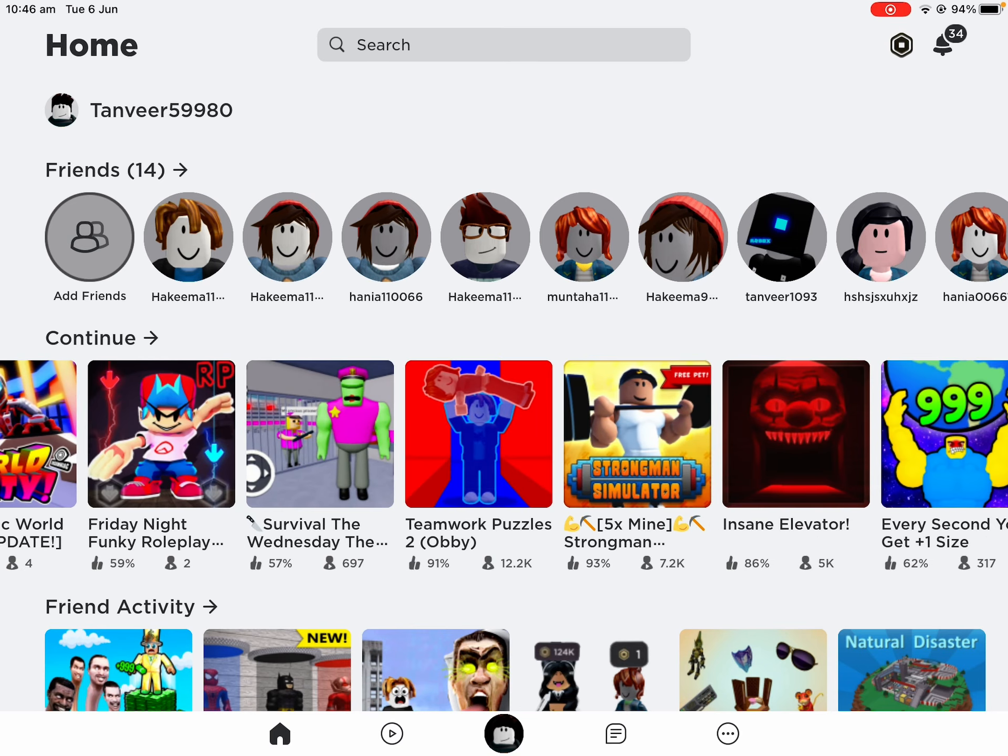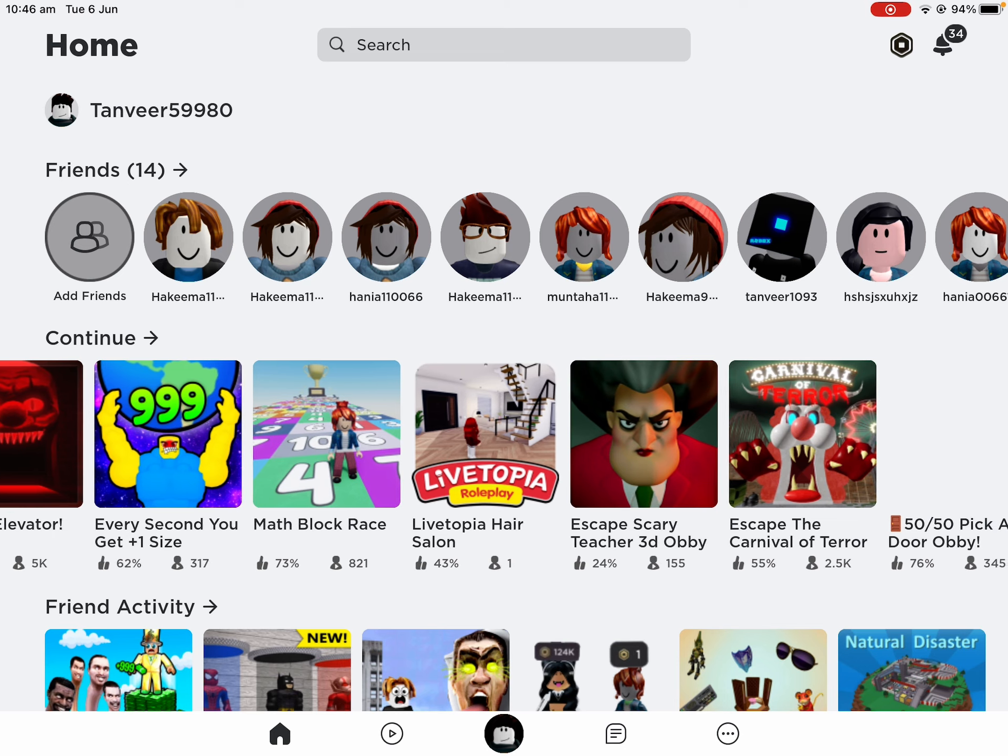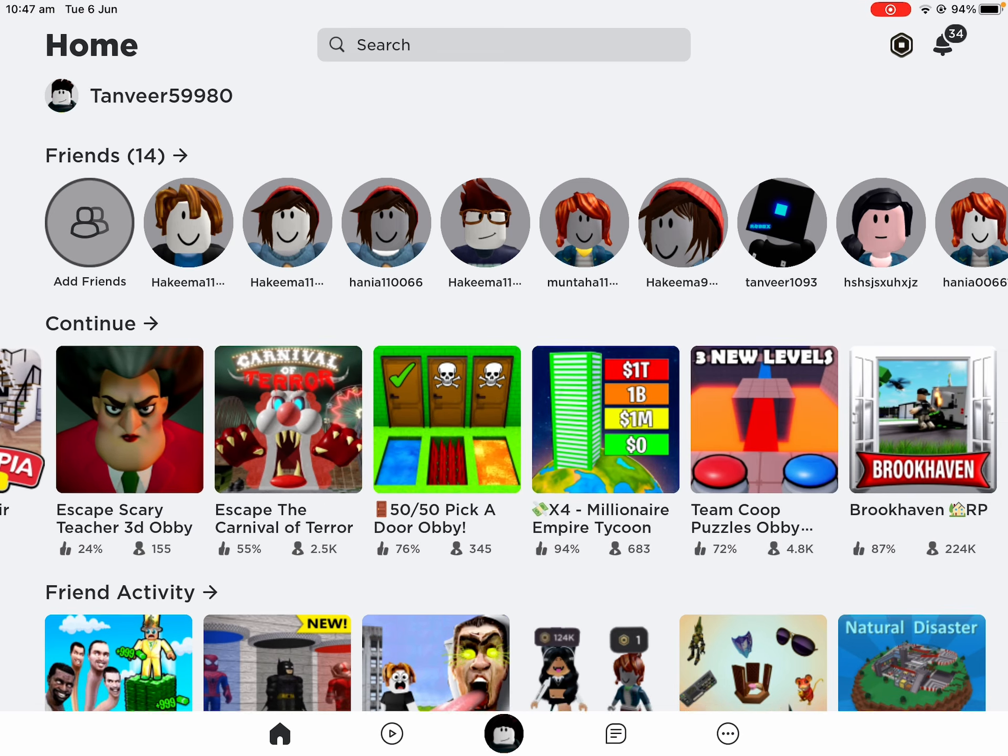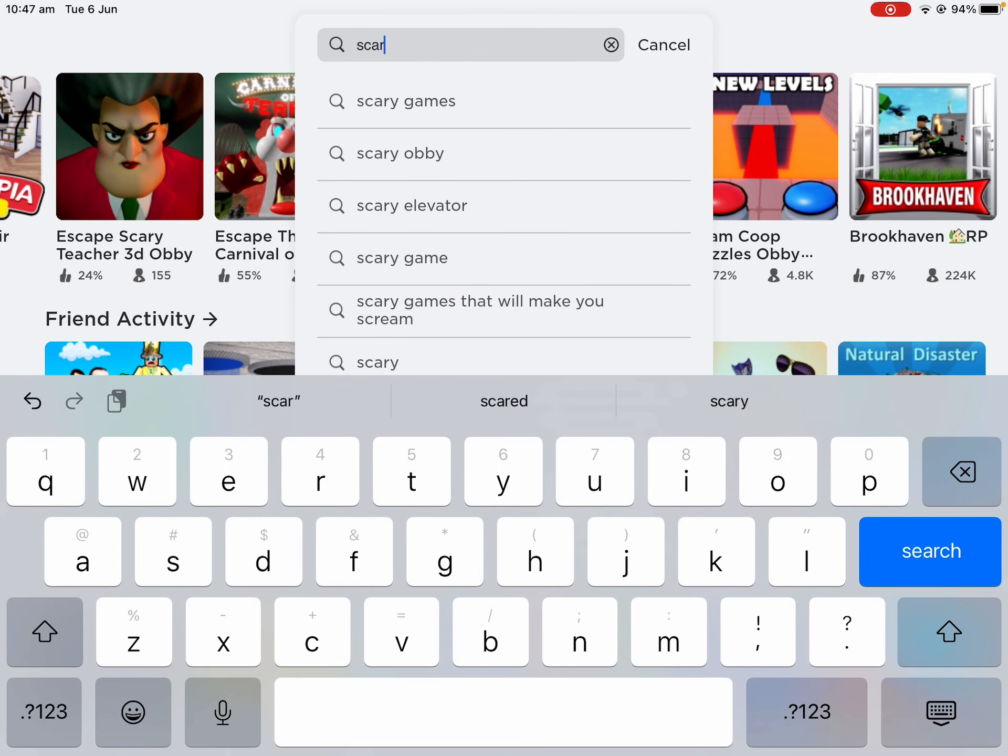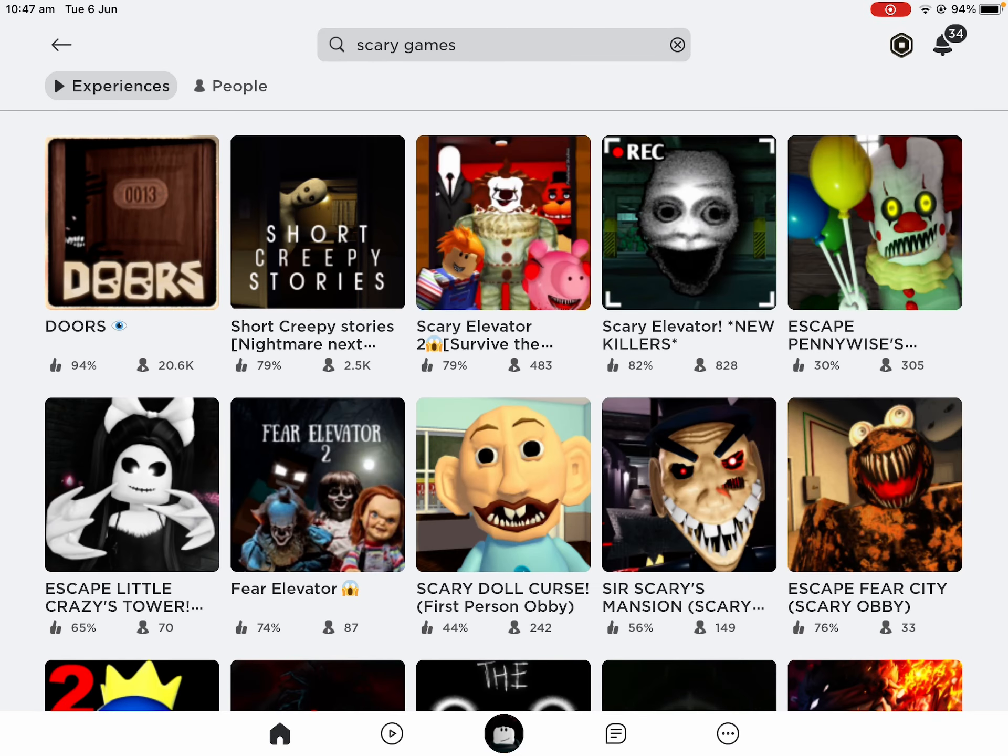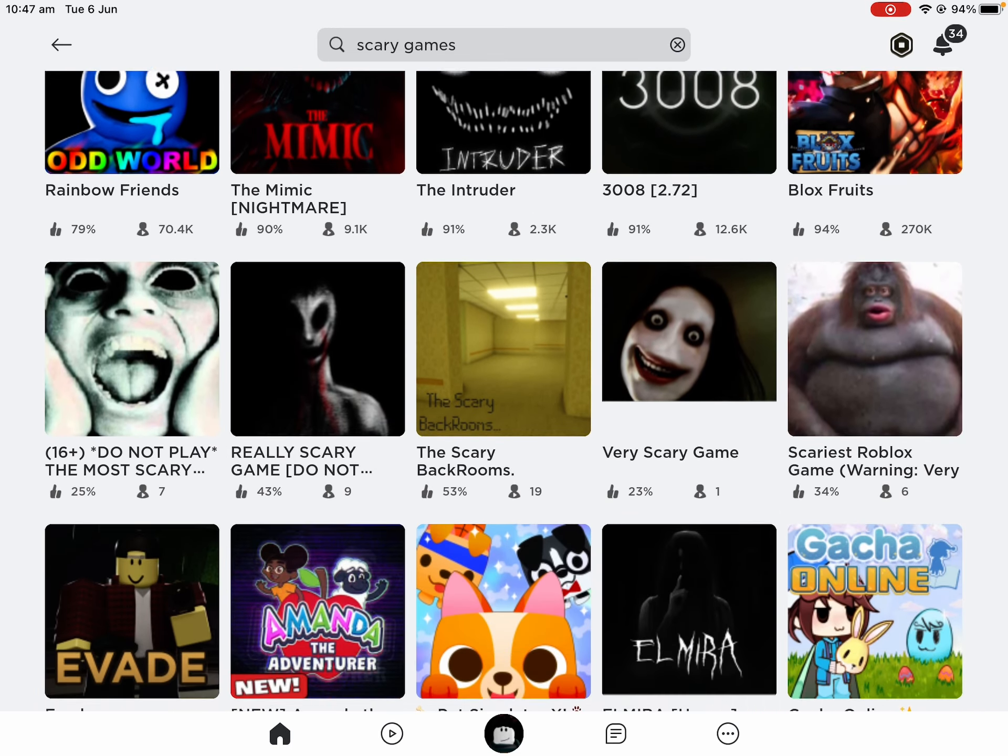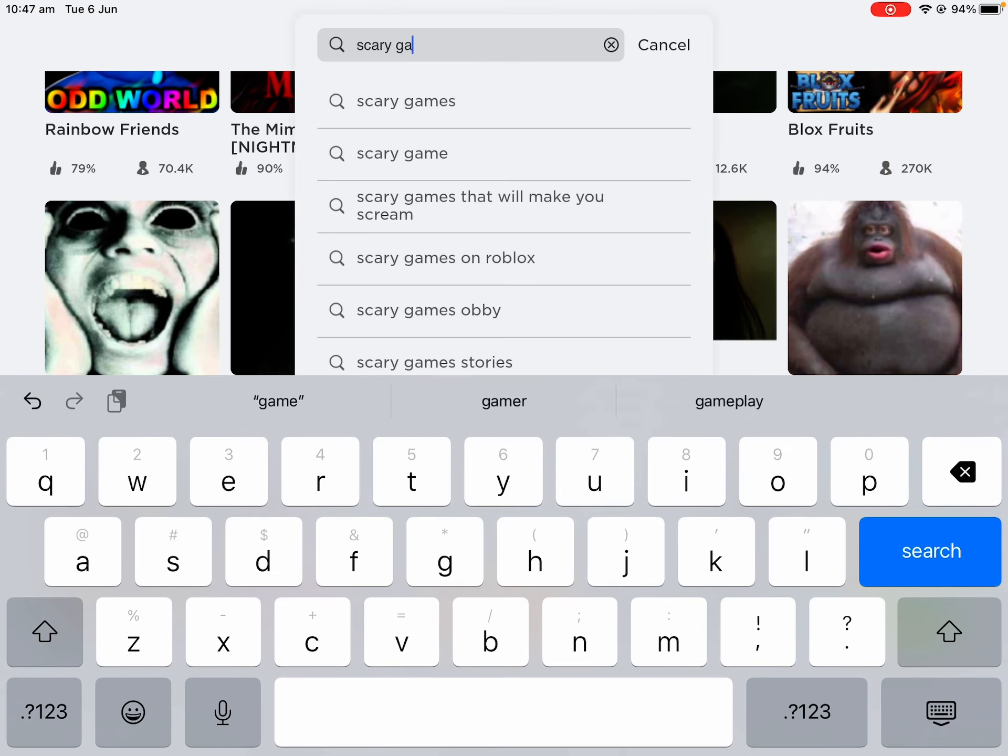Which game do you want to play? Play scary game. Scary games. Let's play the background.